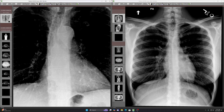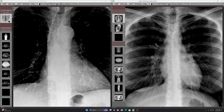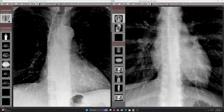This is the azigoesophageal line, which is the interface between the right lower lobe and the mediastinum. Normally the azigoesophageal line is in the midline and it goes all the way up to where the azygos vein drains into the SVC right above the right main bronchus. But in this case you can see that the azigoesophageal line is displaced to the right and there's this contour abnormality right here. On a normal chest x-ray the azigoesophageal line goes up in the midline and you can see it all the way up to the right tracheobronchial angle, which is where you see the azygos vein.